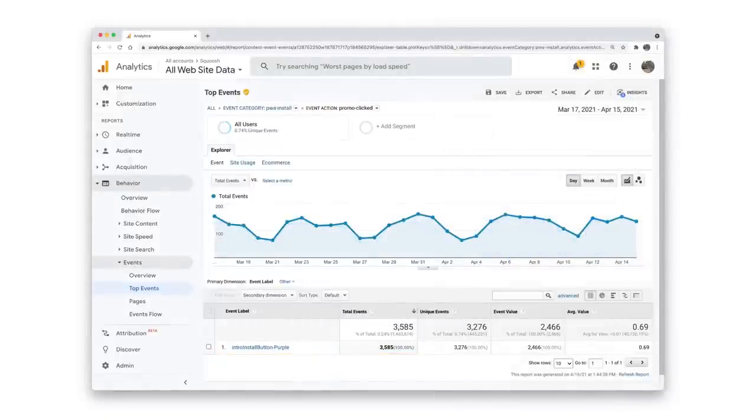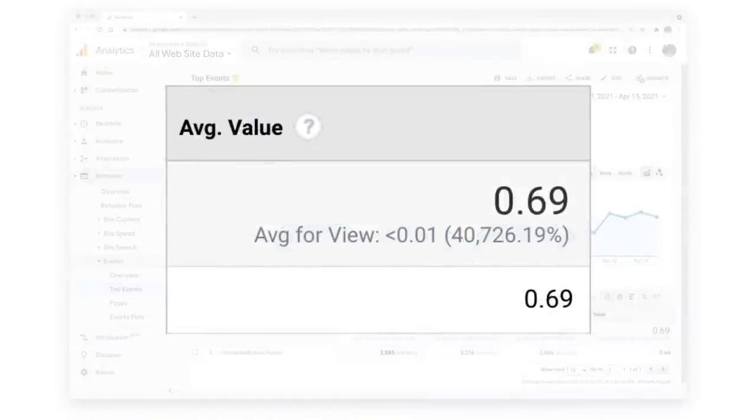In the case of Squoosh, we only have one install button. But, looking at the event value, I can see that after clicking the install button, 69% of users clicked accept to complete the install.